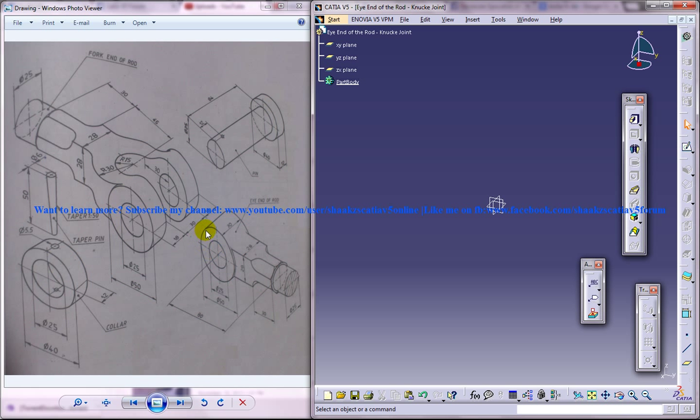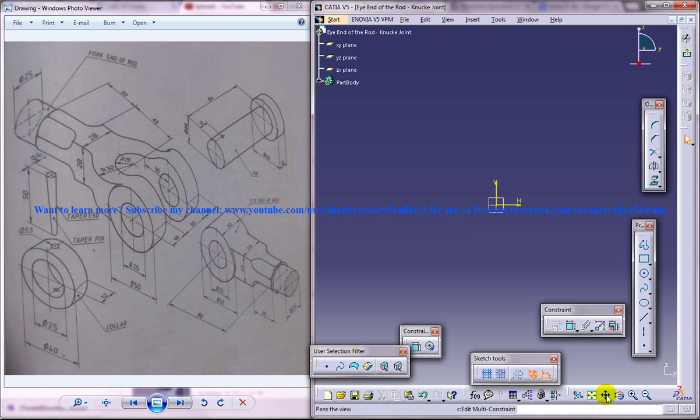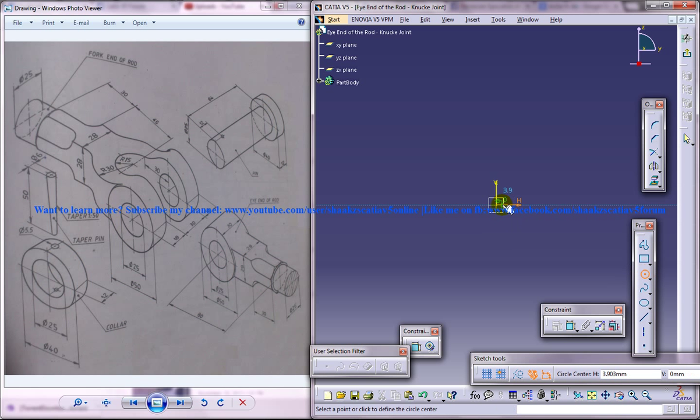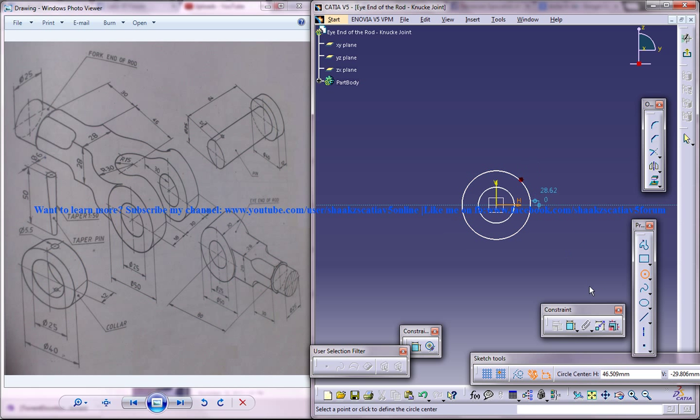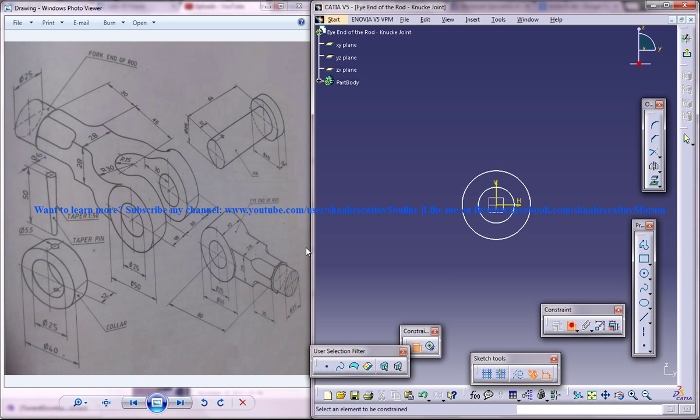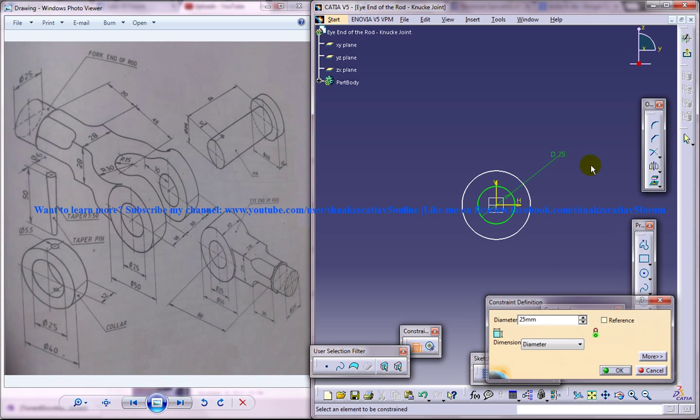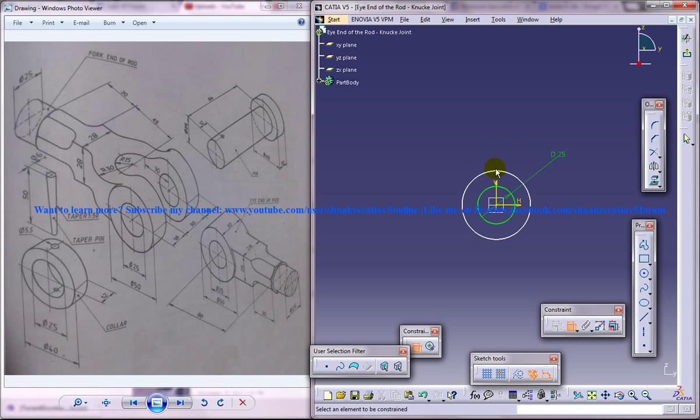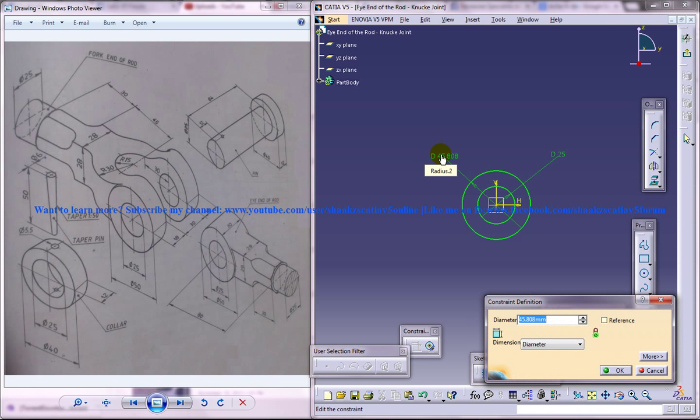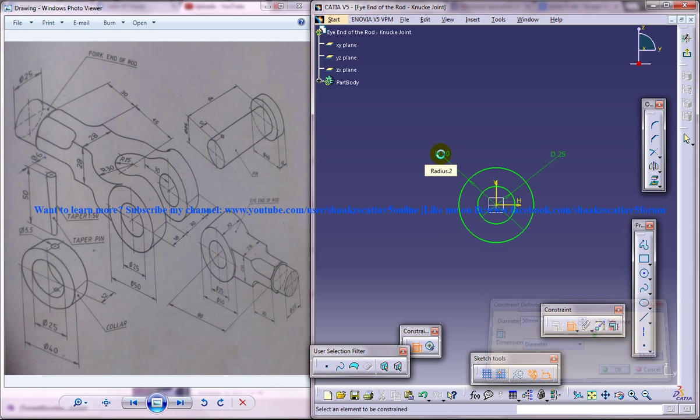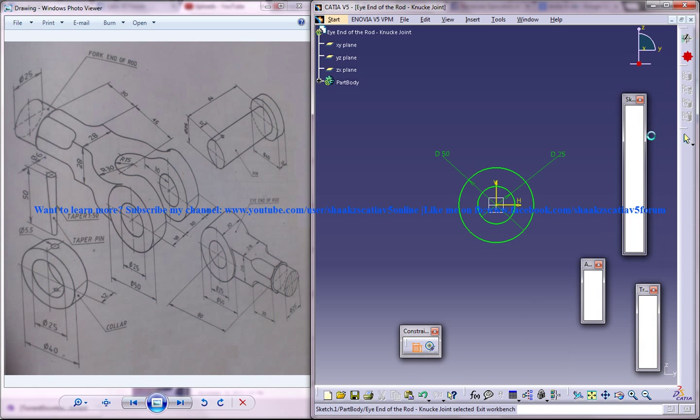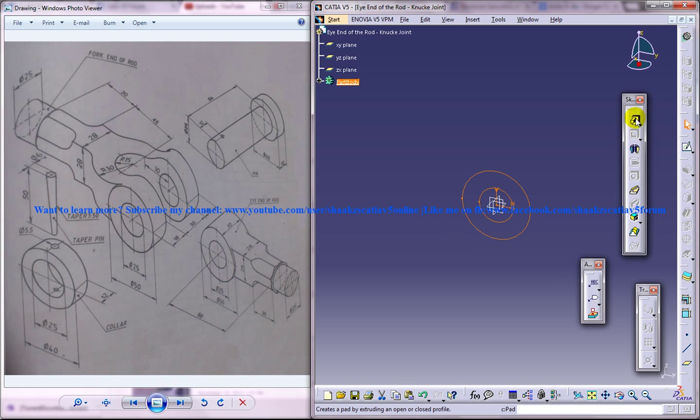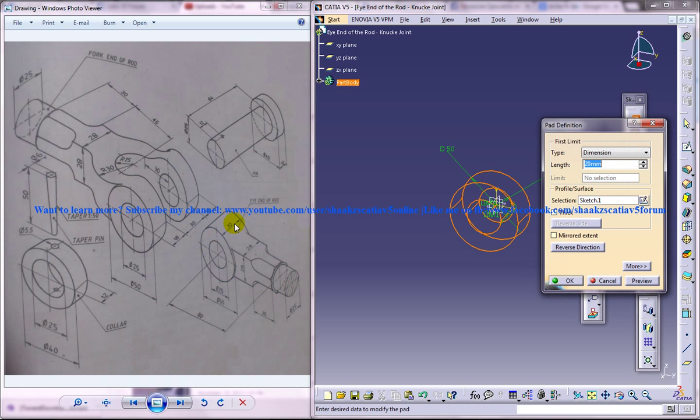And I am going to design this now. Alright, I will just start off with these two concentric circles. And I will give them the diameter of 25 and 50. Come out of the sketch and do a padding of 15 each on both sides and an extent.